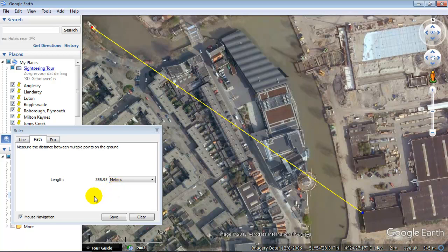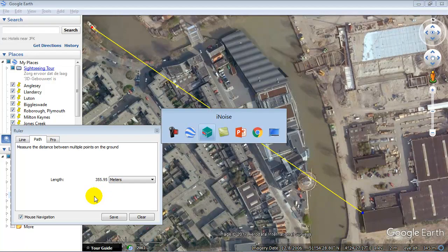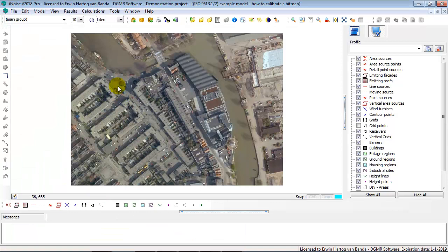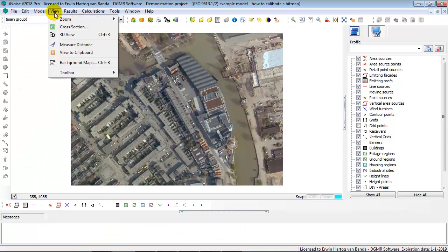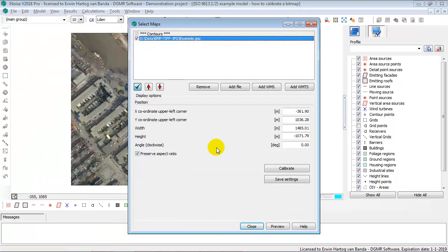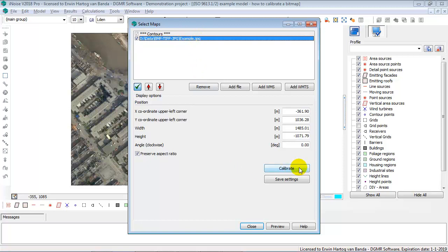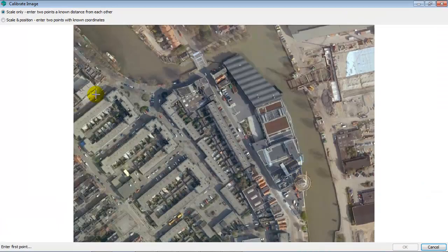Now we switch back to iNoise. We go to the View Background Map option again. We select the bitmap file. And now we are going to use the Calibrate option to calibrate this JPG file. Click on the Calibrate option.